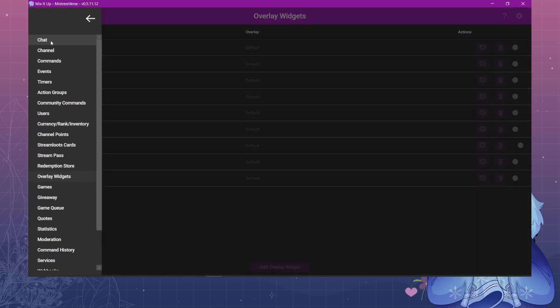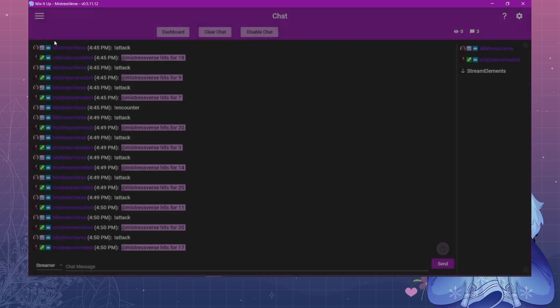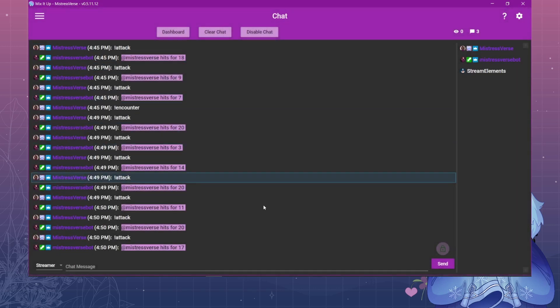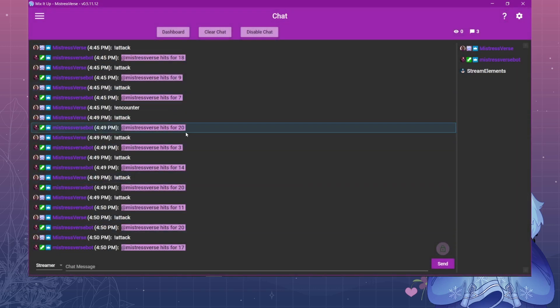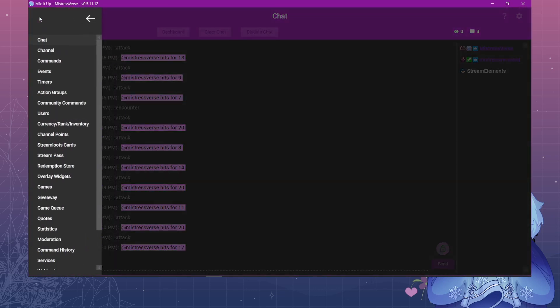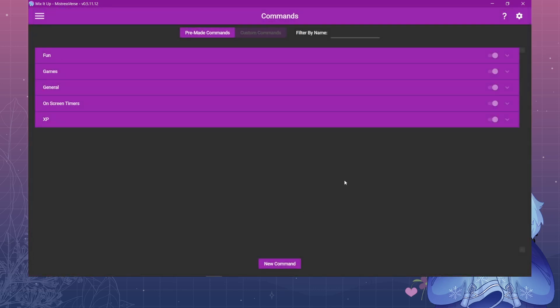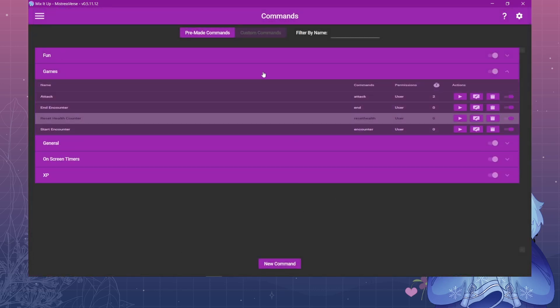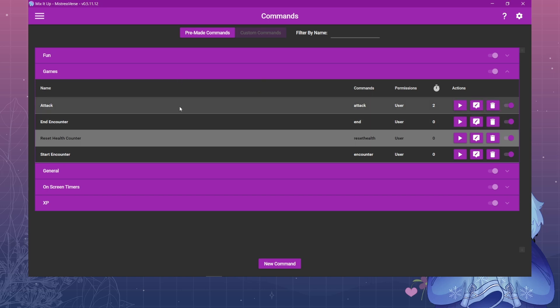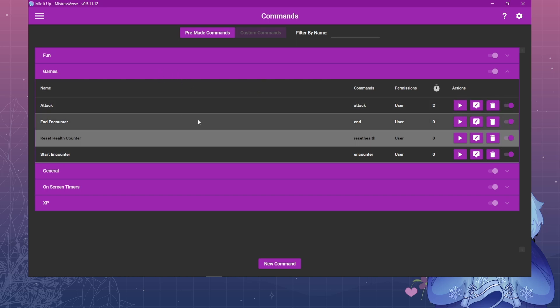So first thing you'll need, let's go to my chat channel, ignore all of my commands here. You'll need to create a couple commands. I have mine over here under games. The first command that you'll absolutely need is whatever you want your chat to type in to trigger that command. I have mine as attack.